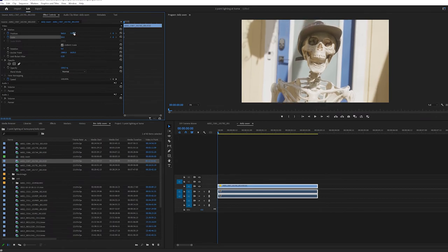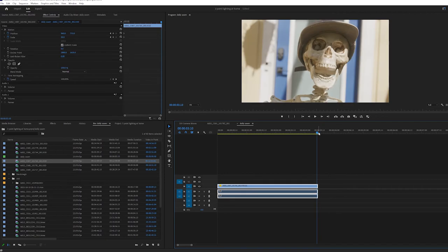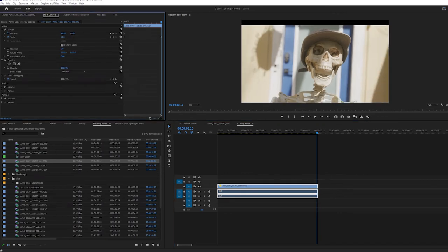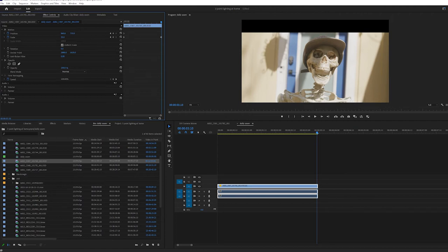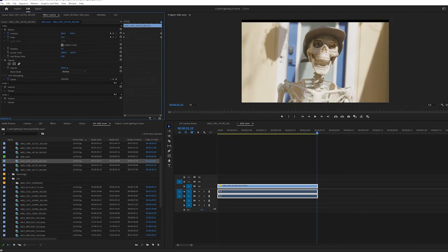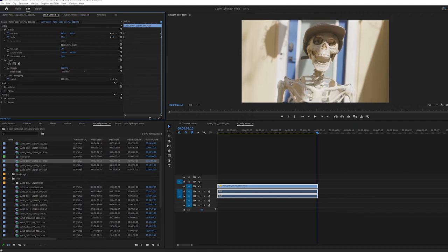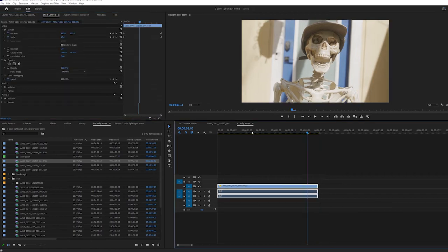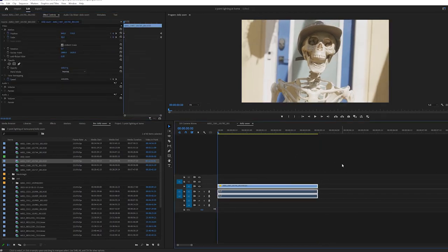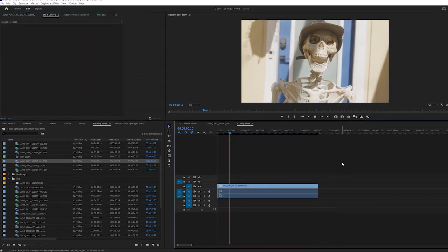Now I'll go to the end of the clip and adjust the framing to match the beginning of the clip. On the scale function, we'll zoom out a little and reframe to ensure everything's in position. As you see here, we have a functioning dolly zoom.